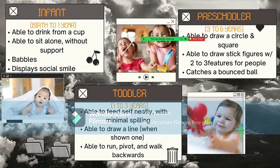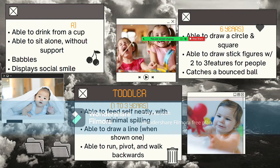The preschooler stage covers ages three to six years old. Children at this stage are able to draw circles and squares, and can draw stick figures with two to three features representing people.